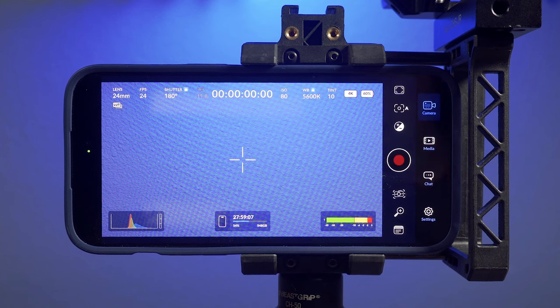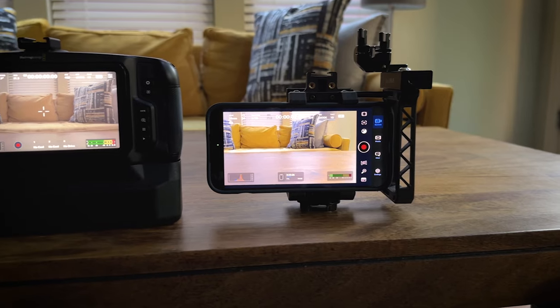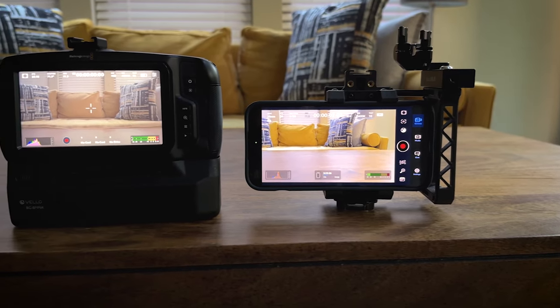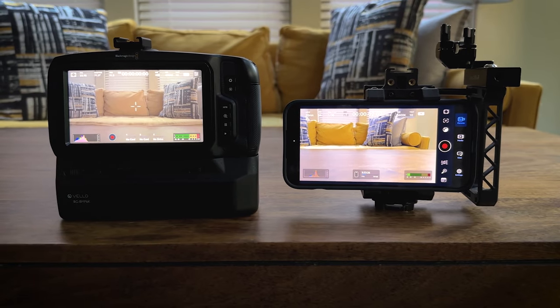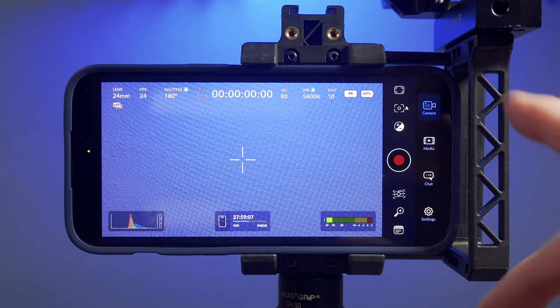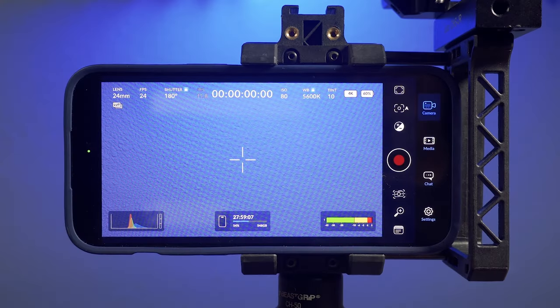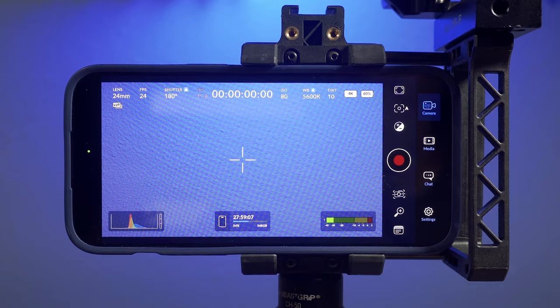If you've ever used a Blackmagic camera, traditional camera, like the cinema camera, the pocket cinema camera, this has a very similar layout to that.